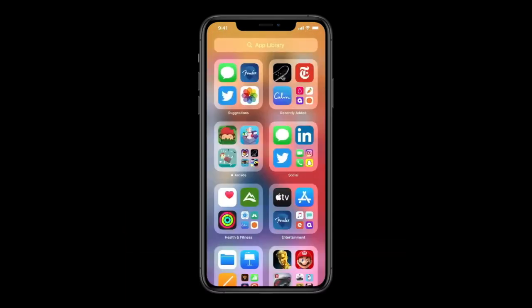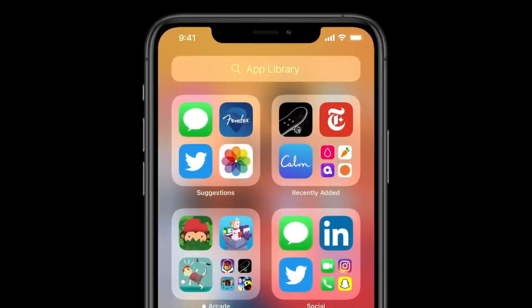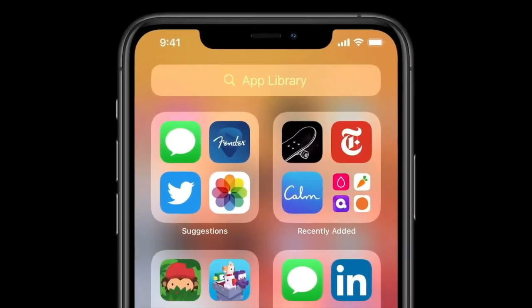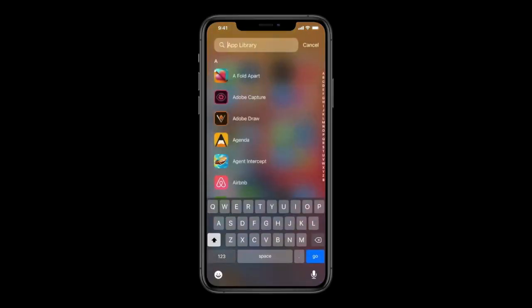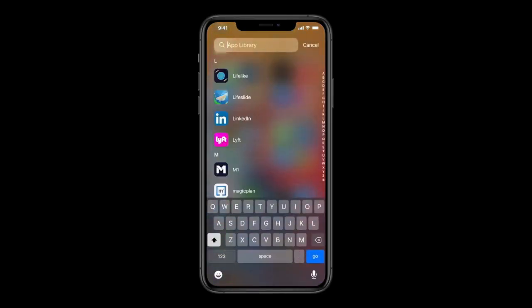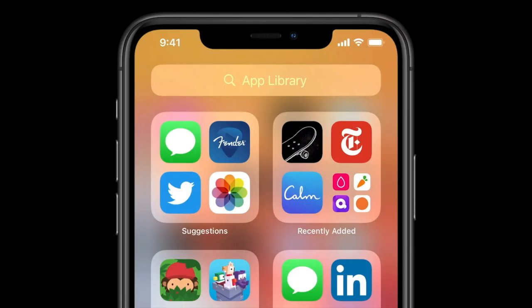Coming back to the App Library — to find the app you want, you can simply tap the search bar and choose it. You can see there are Suggestions, and this category is made by the iPhone itself based on what apps you use, suggesting what app you may want to use next. There's also a Recently Added tab.